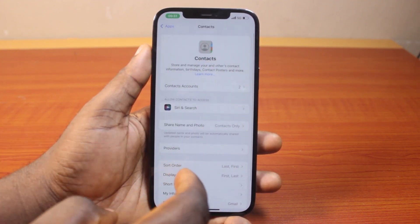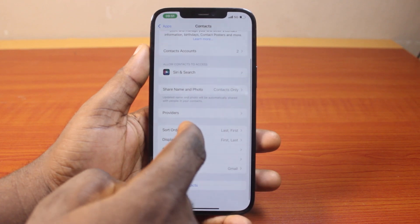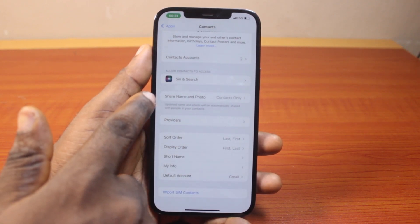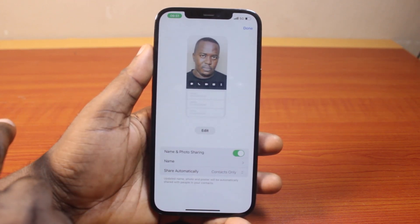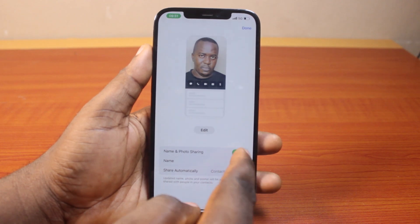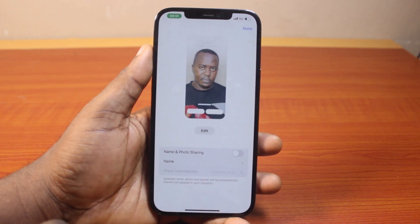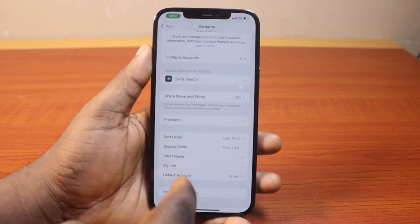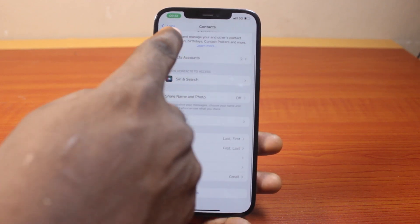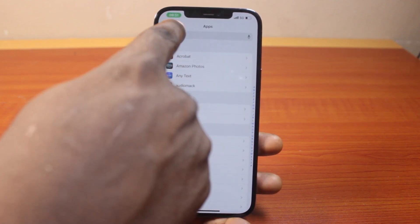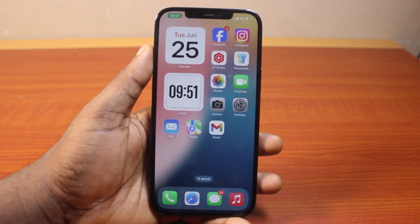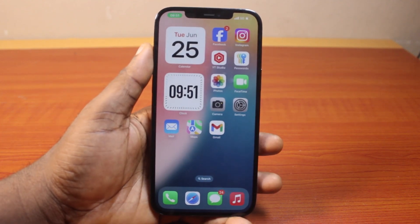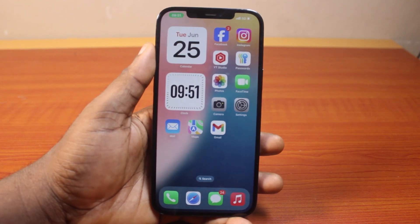Then once you've selected Contacts, scroll down and locate Share Name and Photo. Once that pops up, come here and disable this, then click on the Done button. That is the first approach to remove contact photos from iPhone on iOS 18 — that is going to disable your contact photo from coming up whenever you have an incoming call.